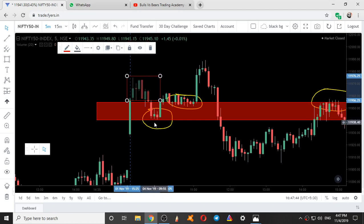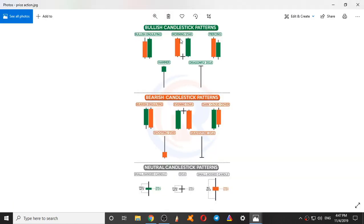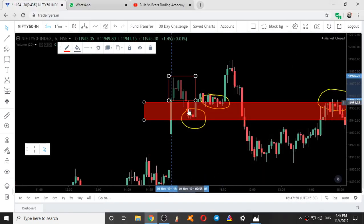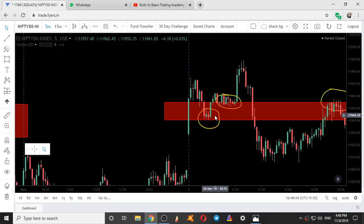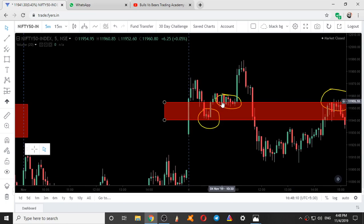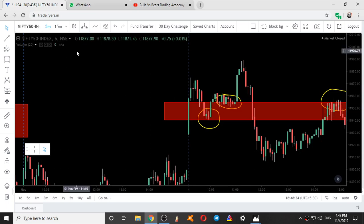Here it formed a candlestick pattern: morning star. A red candle followed by a neutral candle and a green candle, or a red candle followed by two neutral candles and a green candle. It came down to take support from the lower end of the zone and went up. As it went up, it started taking support over the upper end — 11 candles into five minutes equals 55 minutes of support at the upper end.